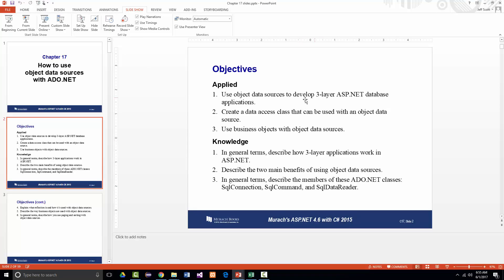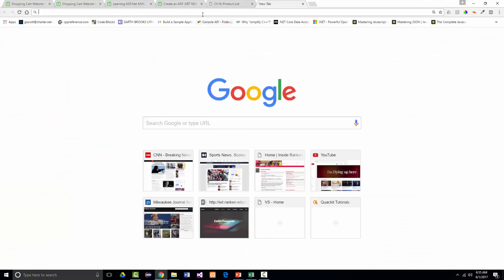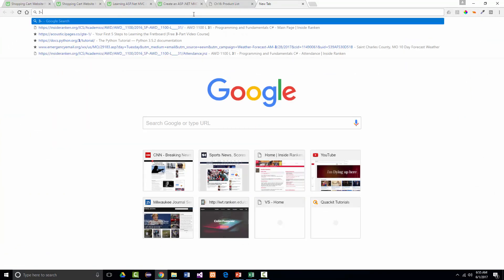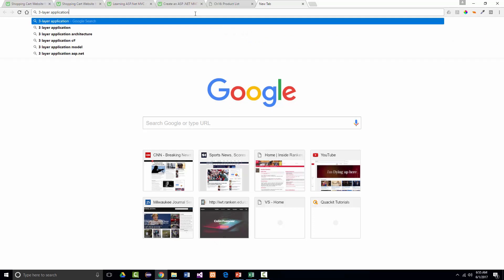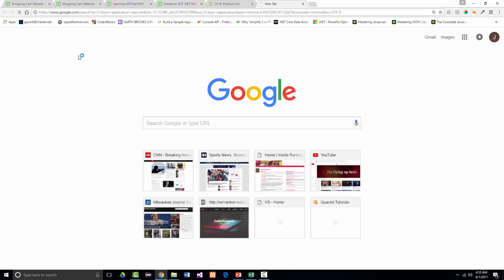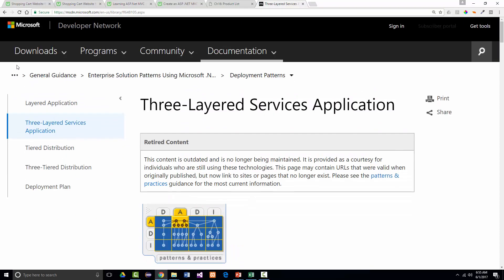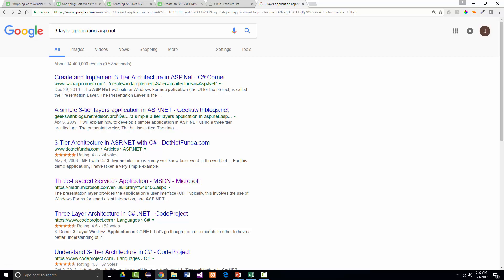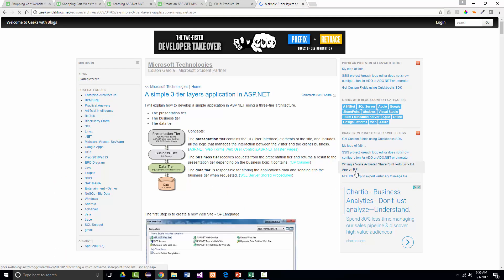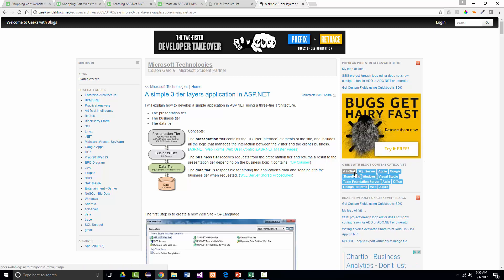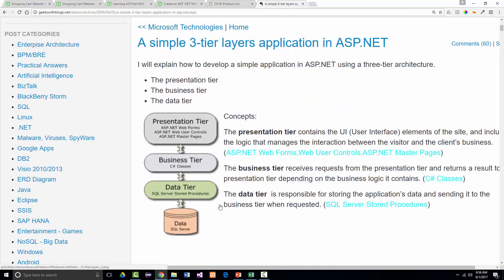The first thing discussed here is a three-layer application. I'm going to start this in a little different way by typing in 'three-layer application ASP.NET.' I grabbed this from geekswithblogs.net — a simple three-tier layers application in ASP.NET. What I like here is they're showing each of the layers.